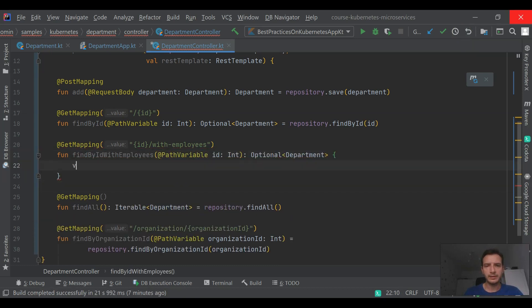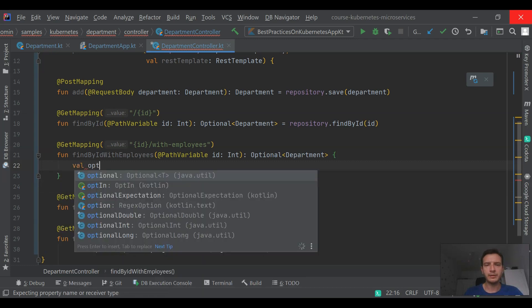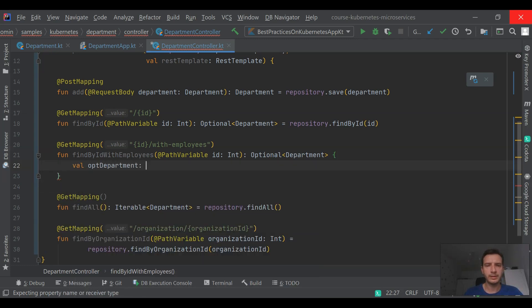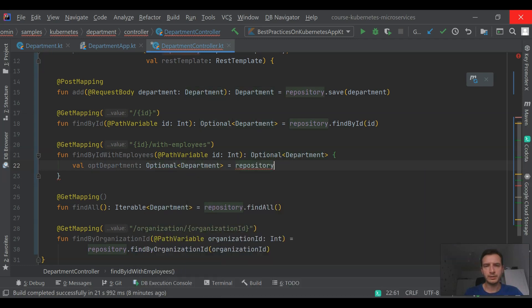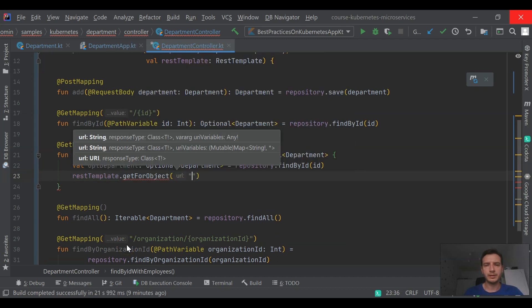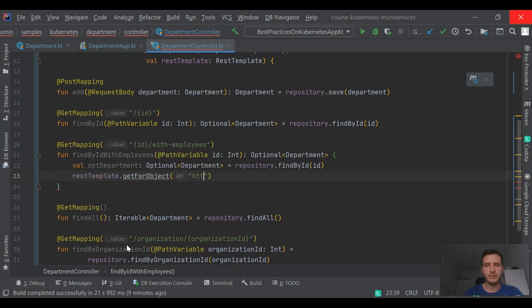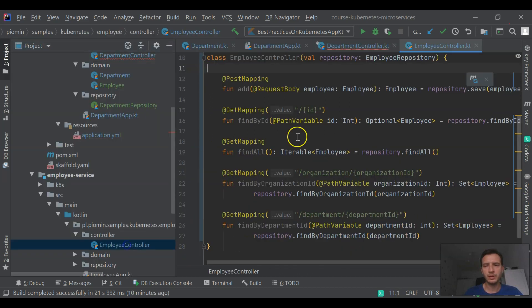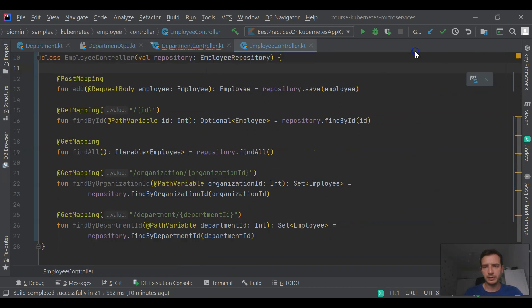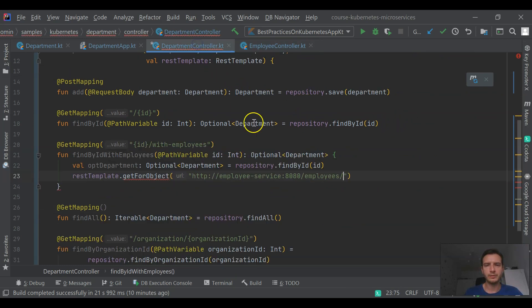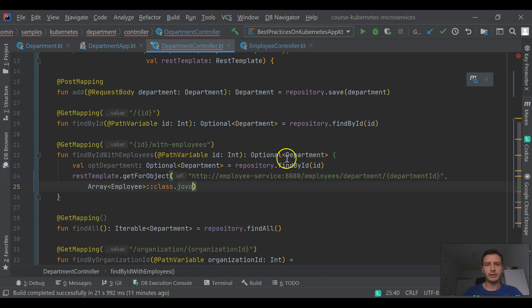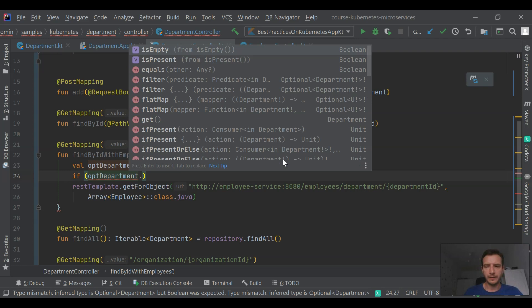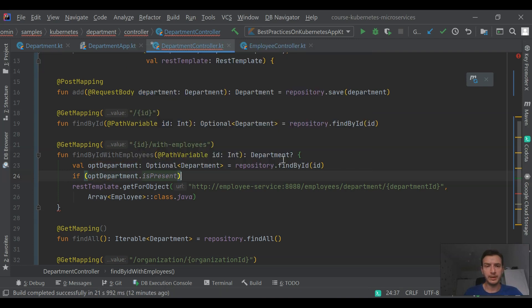We can provide implementation of two methods that communicate with employee service. This first method allows us to find a department and retrieve all the employees assigned to the current department. First we are going to find this object in in-memory data store. Then we are using REST template to communicate with employee service. We are using Kubernetes service name and Kubernetes service port. We need to call this endpoint, so we will copy this URL and use get for object method provided by the REST template.